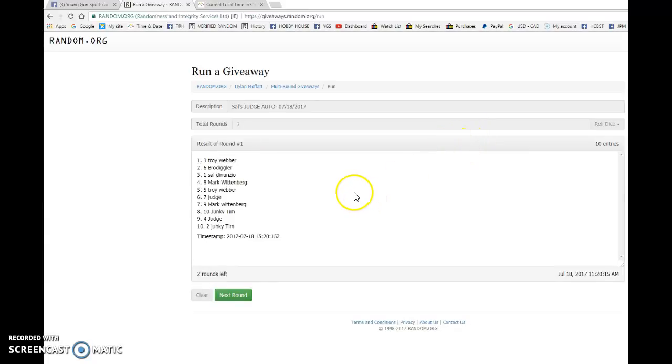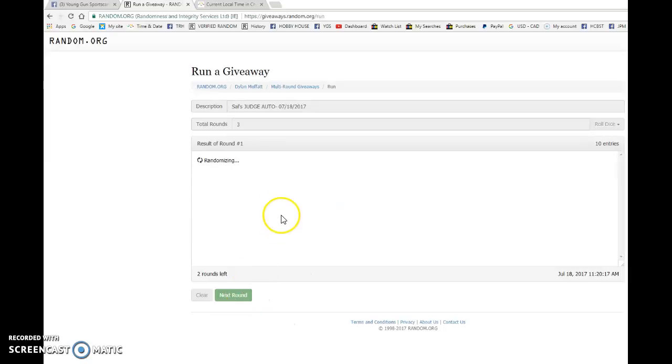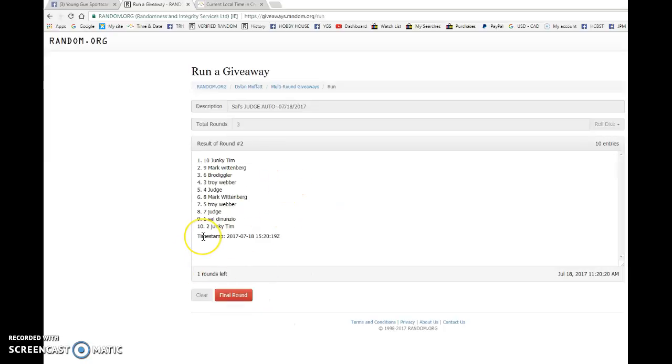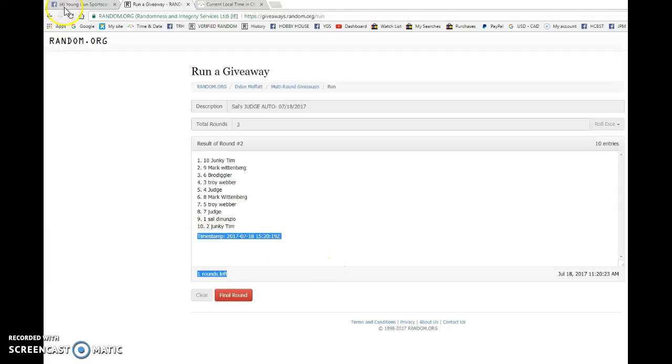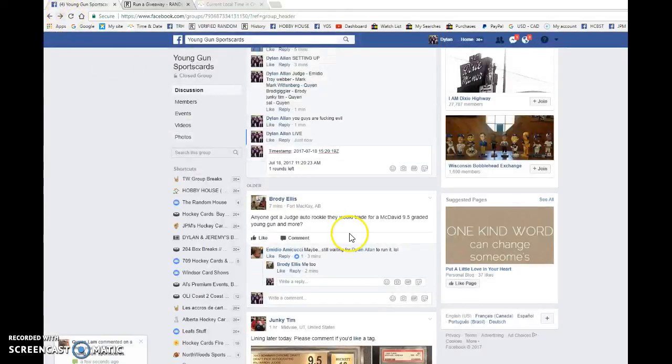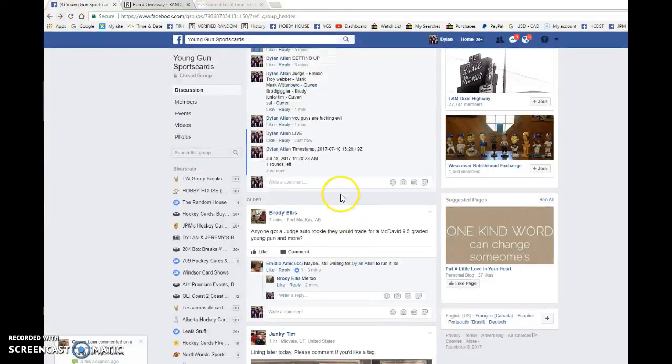We have Troy, which is Mark, after one. After two, we have Tim, which is Quinn. Or yeah, Quinn. 15, 20, 19 is the second random. Copy and paste that.